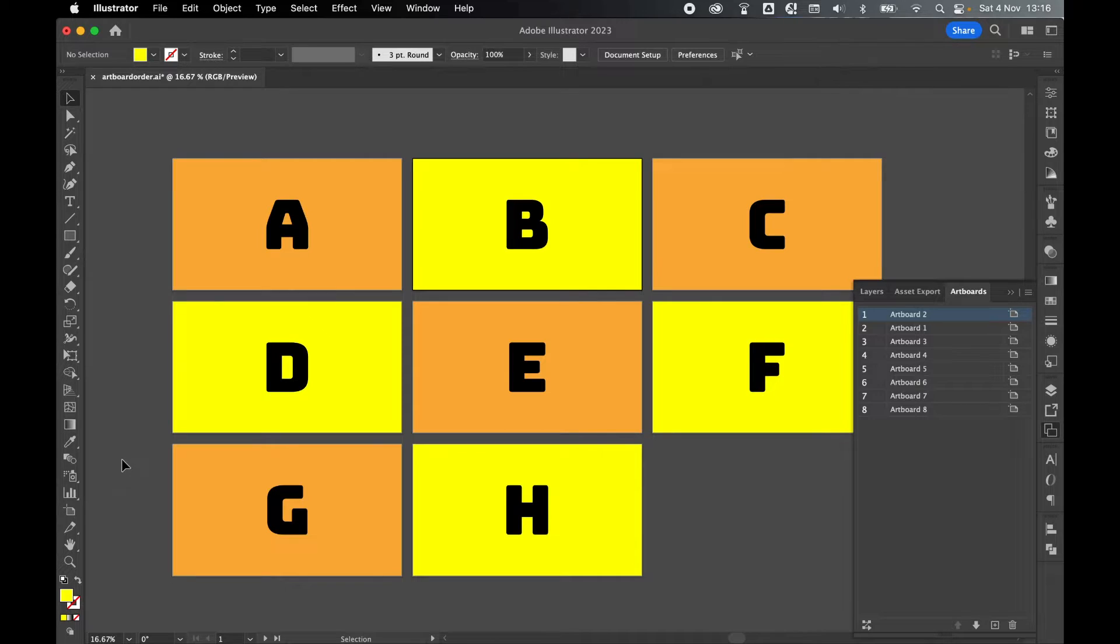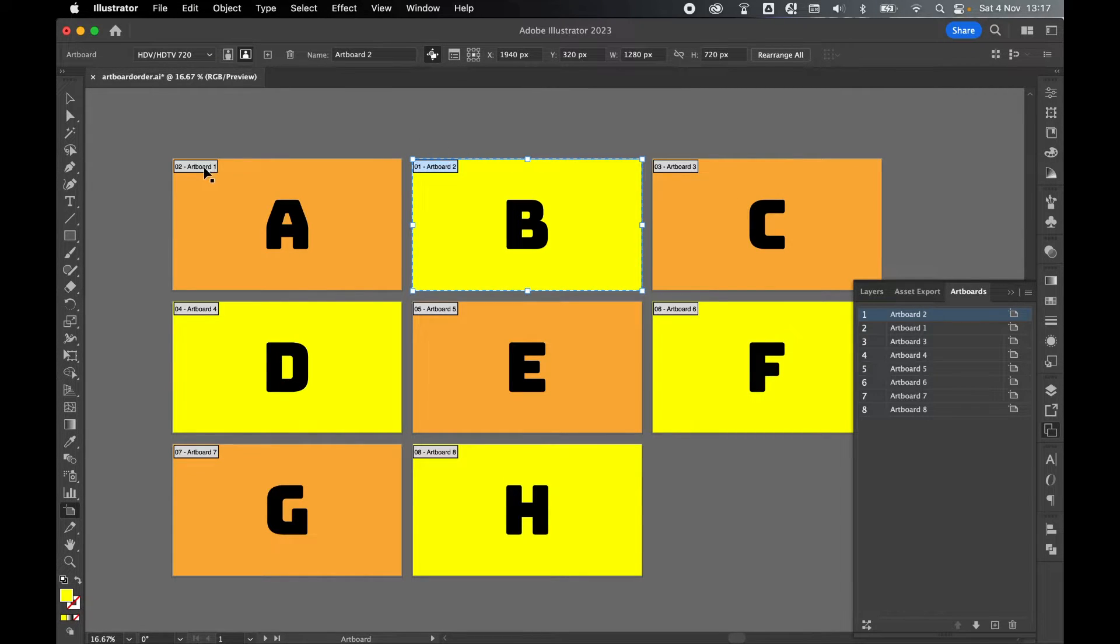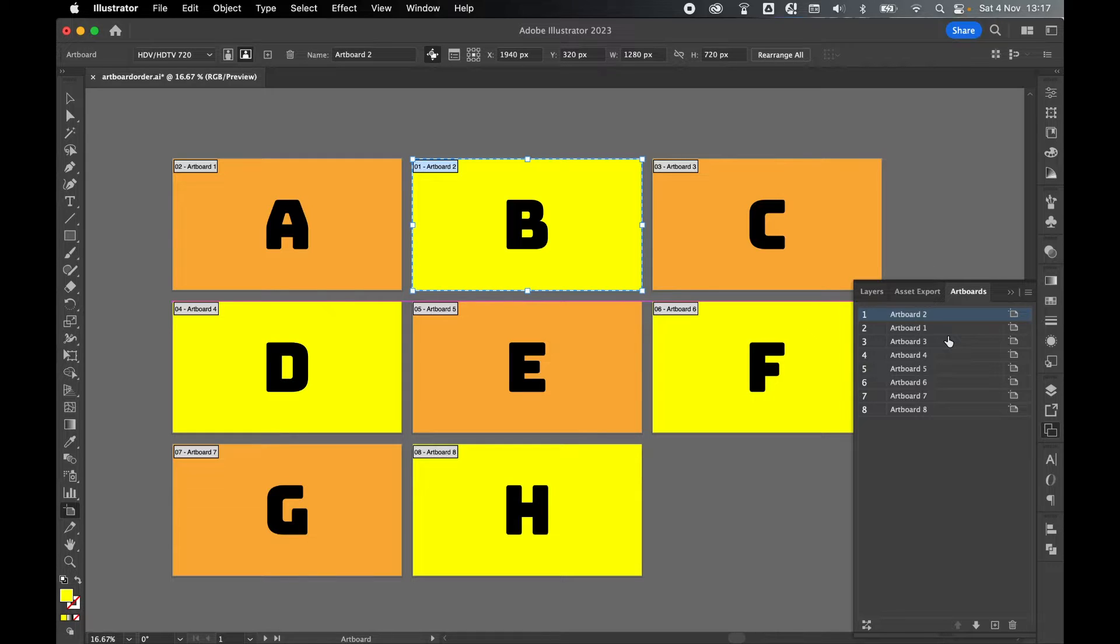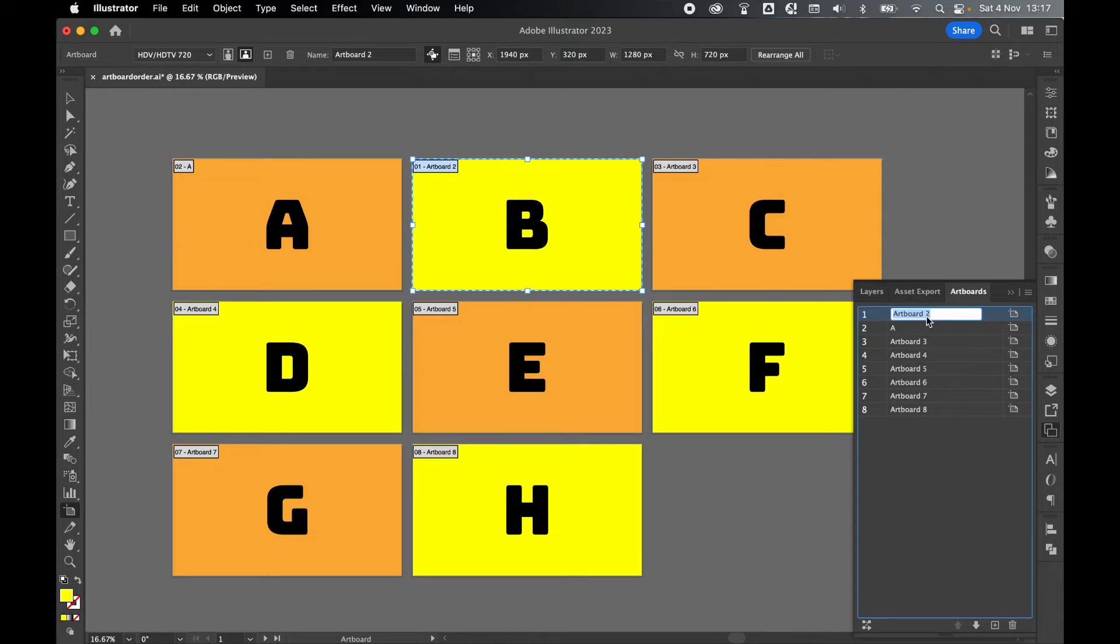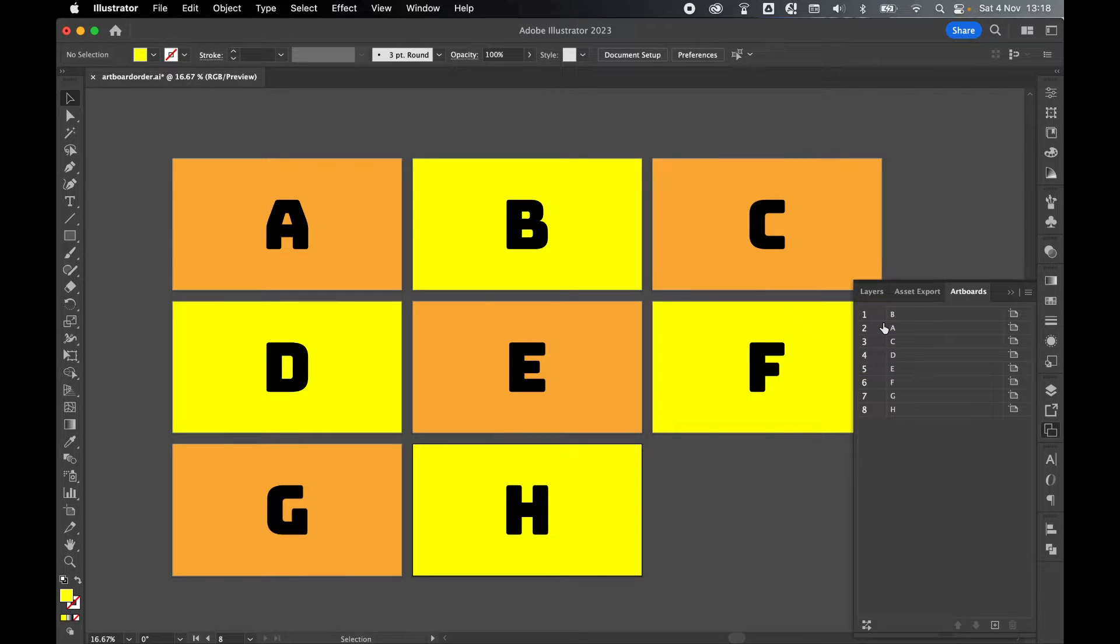I can then check this with the artboard tool. And as you can see, artboard two is first in line and artboard one is second. Now because the artboards are assigned default numbers, this can get confusing when you start switching them around. So it's a good idea to rename your artboards to correspond with the design on the artboard. And there you have it. Now the renamed layers make it easier to understand the order.